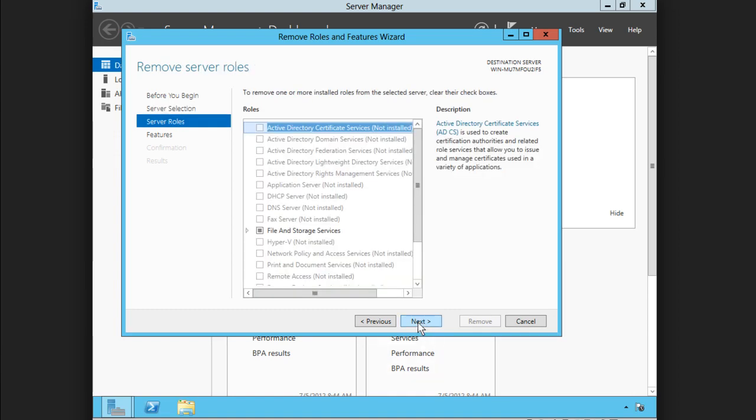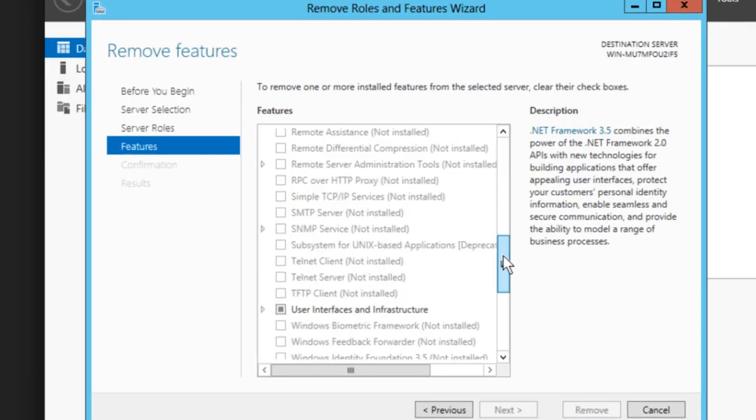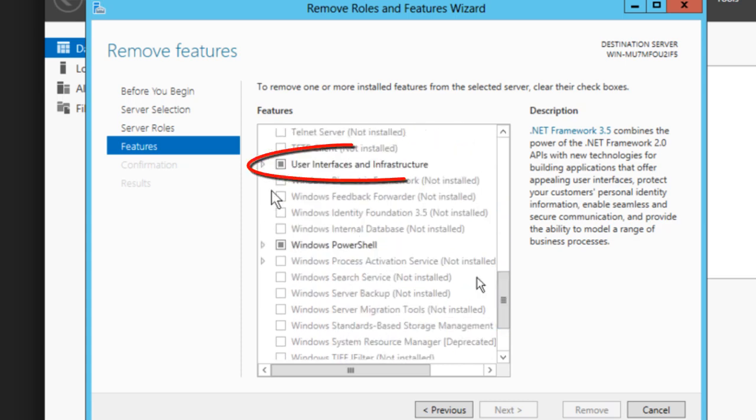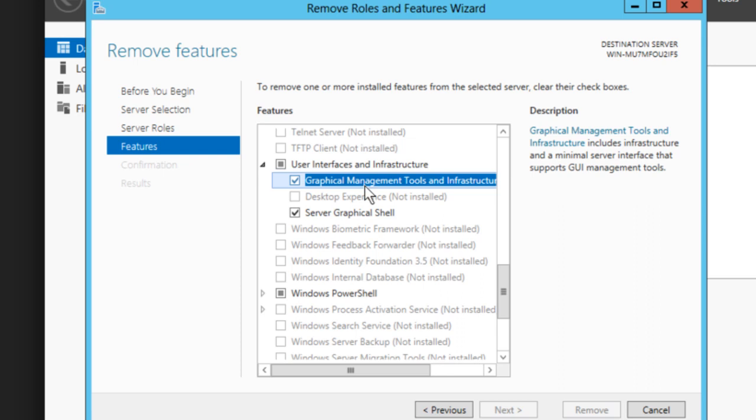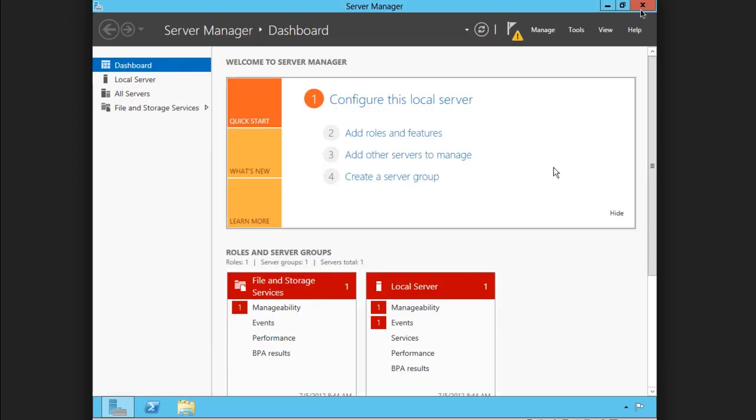Next past Server Roles, and in the feature list we can scroll down to User Interfaces and Infrastructure, and you'll see two options, Graphical Management Tools and Infrastructure and Server Graphical Shell. These are not explained well in my humble opinion. The Graphical Management Tools and Infrastructure is what we remove to strip away everything and go to a server core install. The server graphical shell gives us the minimal server interface, so we can deselect the infrastructure and keep the graphical shell if we want the min shell. We want to remove both of these options if we want to go to server core.